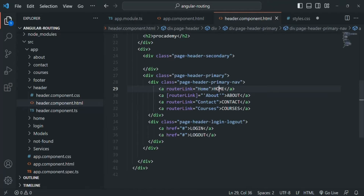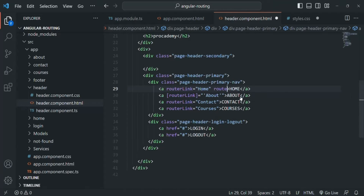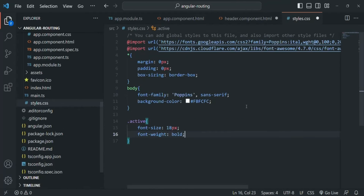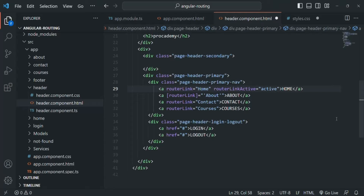In the header component HTML file, we are creating the Home, About, Contact, and Courses links, and we are already using the routerLink directive on them. Now we are going to use another directive called routerLinkActive. The name of the directive is routerLinkActive — it is an attribute directive, and we need to assign a CSS class to it. Currently I have not wrapped it within square brackets, so I can simply pass the CSS class name to this directive.